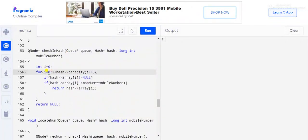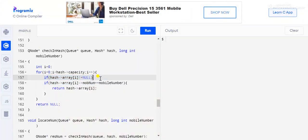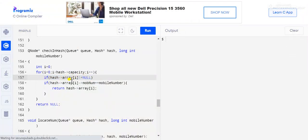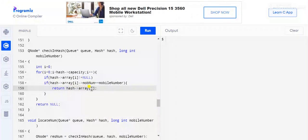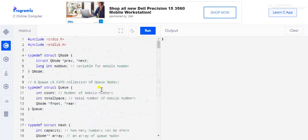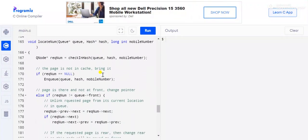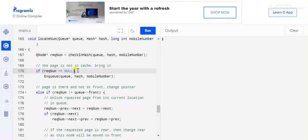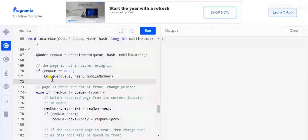The checkInHash function iterates over the entire capacity of the hash, checking that the current hash array entry is not null. If not null, it compares the stored mobile number with the mobile number passed as a parameter. If the number is already there, it returns the QNode object where the number is stored. If the number is not in the hash, we enqueue it.